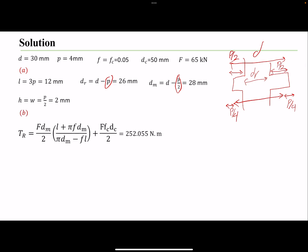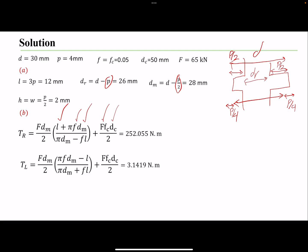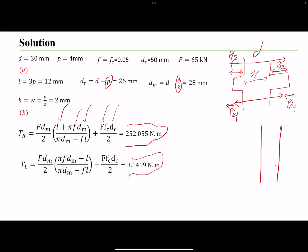For the second part, we find the torque to raise the load using the thread's geometric parameters, coefficient of friction, lead, mean diameter, force, and collar diameter. We can also find the torque to lower the load. The torque to raise is much higher than the torque to lower — as expected, it takes less torque to lower the load. We call these TR and TL respectively.